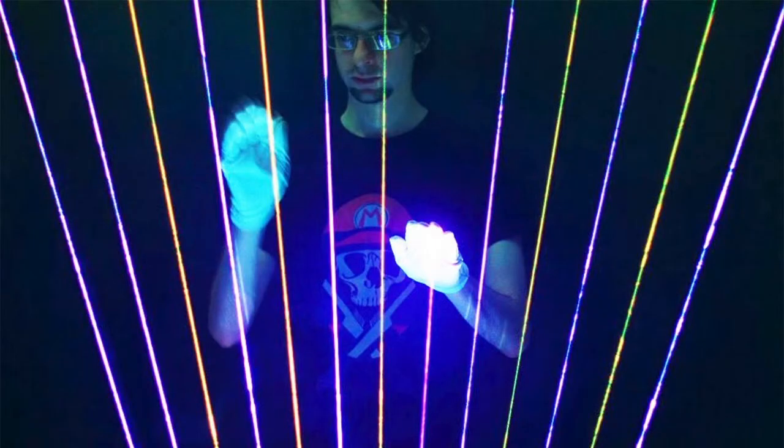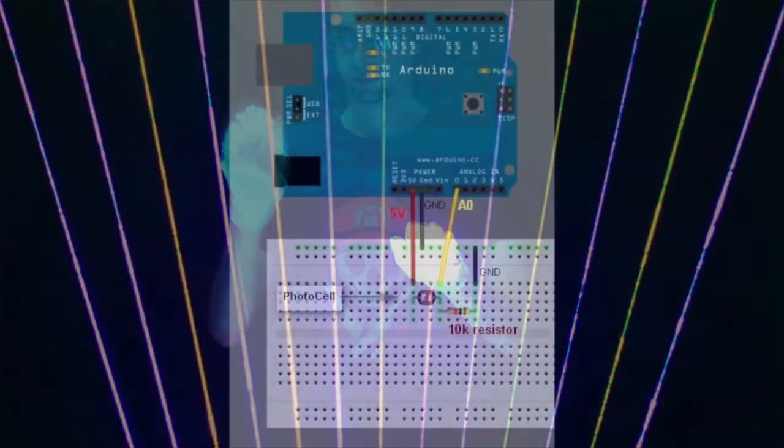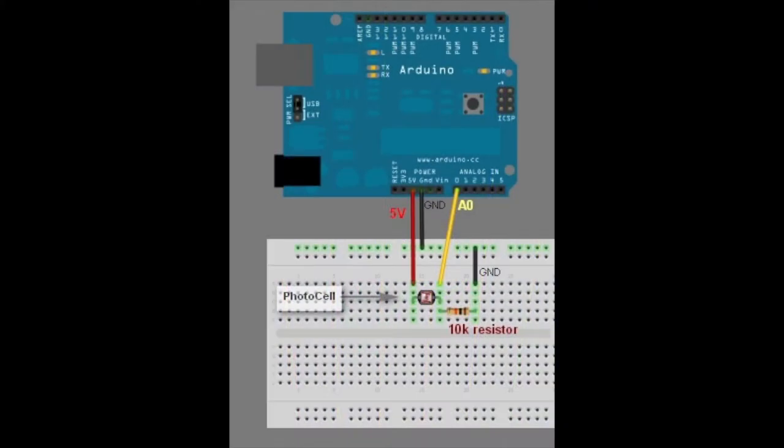For our project we set out to make an inexpensive laser harp using LDRs, handheld lasers, and an Arduino chip to communicate between them.